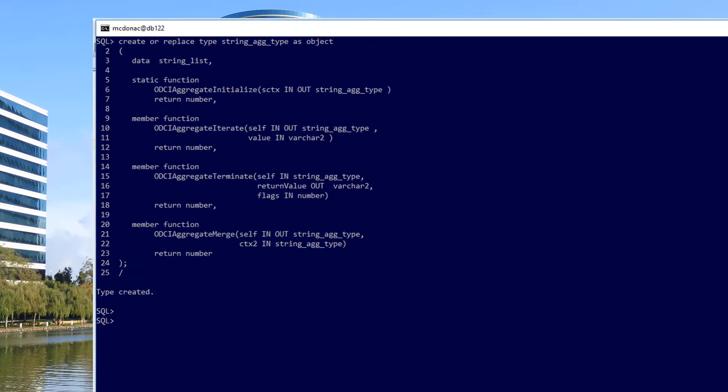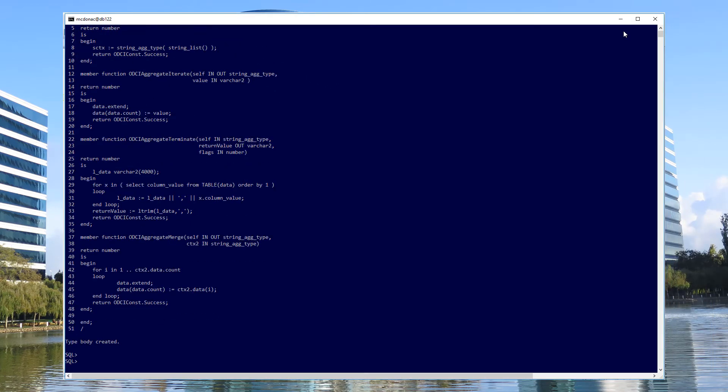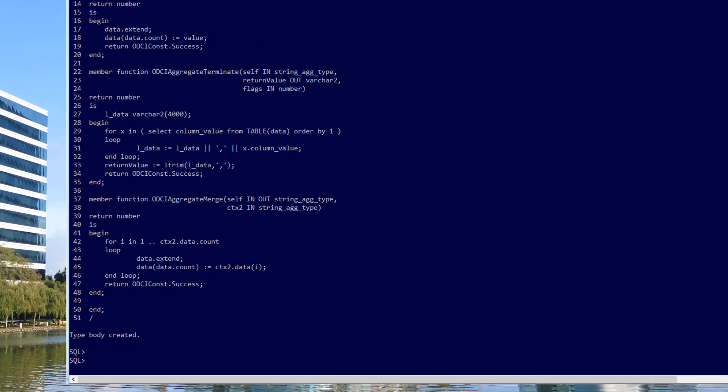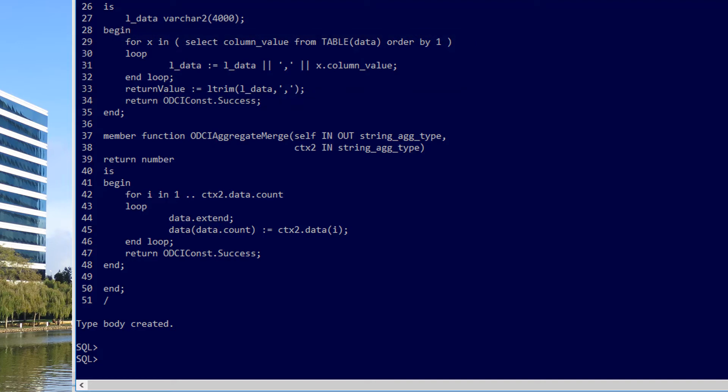So the first thing we do is we create a type called string_agg_type, and we have hooks into our OCI aggregation interface. The type body is a little bit more complicated. The key thing here is in line 29, we're actually cycling through the aggregated data with an order by clause to guarantee that our information will be ordered by. This makes sure that our concatenation will come out in the correct order.